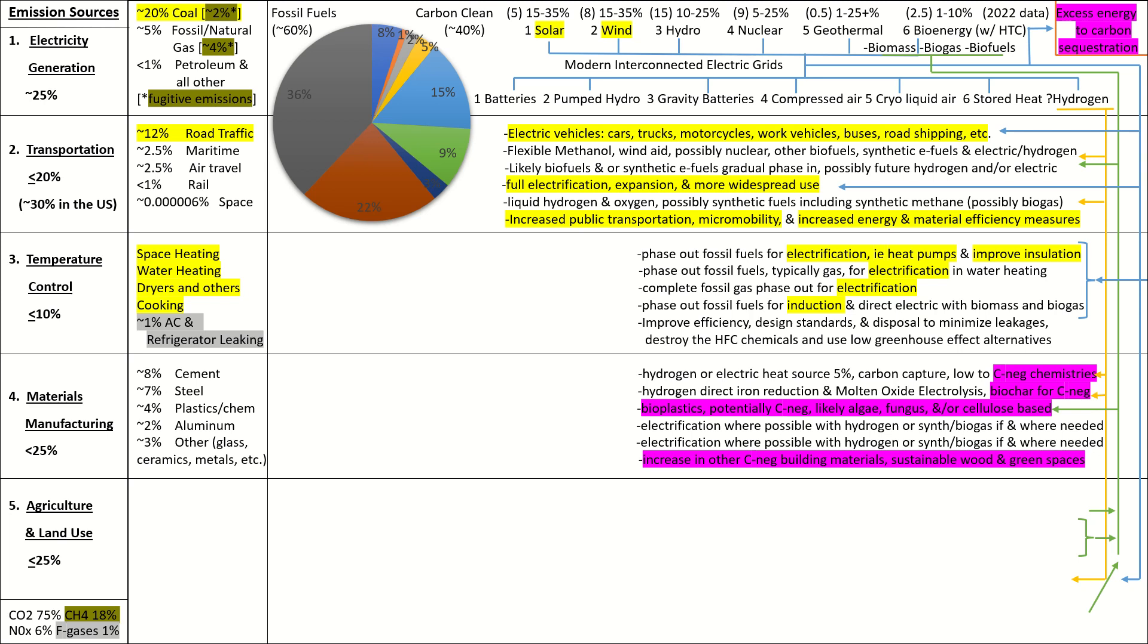Plastics and plastic-associated petrochemicals are kind of a pain. They're about 4% of all emissions. And this is where that material efficiency measures comes in. Use less of them. Recycle them better. Because as of right now, less than 10% of them actually get recycled. But we do have a carbon-negative option, and that's bioplastics, where we use algae, fungus, or cellulose as the source of the carbon. Now, aluminum is about 2%. Everything else is about 3%. That's your glass, your ceramics, and your metals, and everything else. Electrify where possible. Use hydrogen if needed. And then in the select situations where you need them, you've got your synthetic and your biogas options. Also, gotta say, using more carbon-negative building materials, like sustainably harvested and sealed woods, using those aforementioned hemcrete and so forth, and also just more green spaces in general are going to be useful for carbon-negative effects.